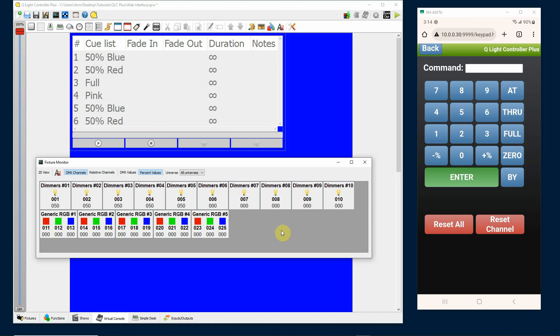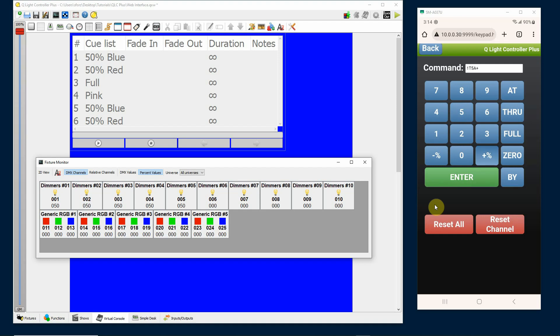Now if I type plus 20, we're going to put a percentage in again. It's going to increase the lights by 20, so they're not going to go to 20, they're going to increase by 20. So I'm going to do one through five, add percentage 20, enter, and you'll now see that they've jumped up to 70.